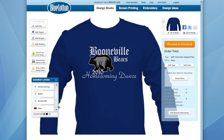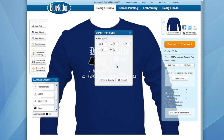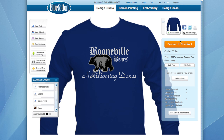So that's about it. We've customized our shirt with our own city and mascot, changed fonts, and covered some pretty basic but useful features. All that's left is for you to select your sizes and place your order — it's as simple as that. Stop by the bluecotton.com design studio and give it a try.